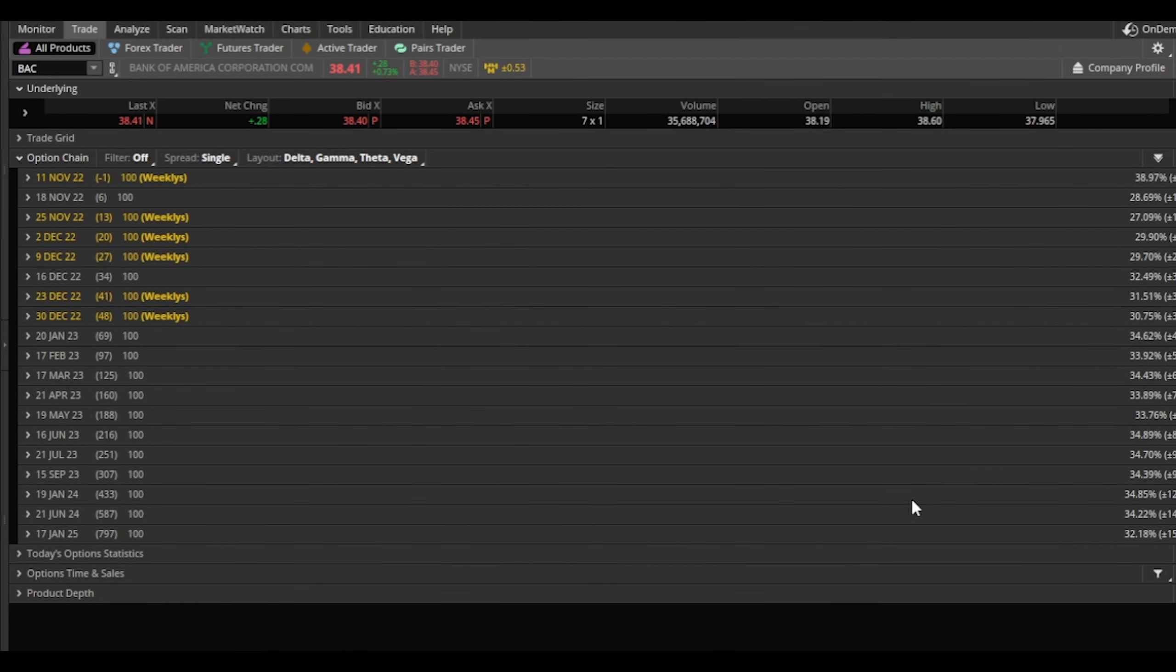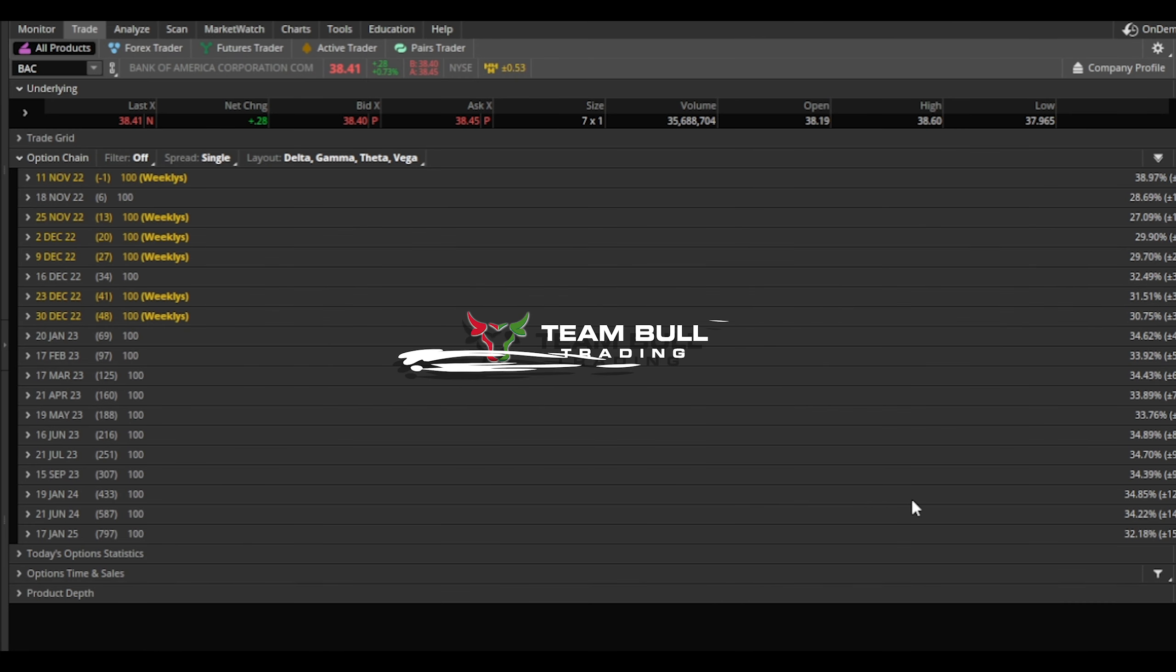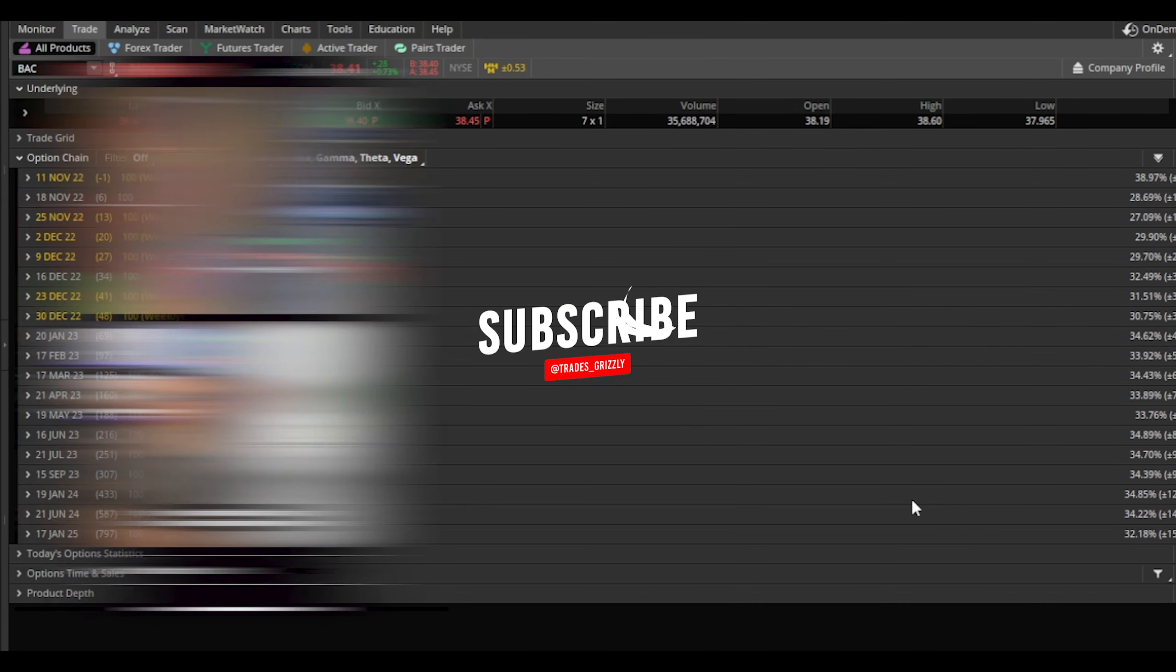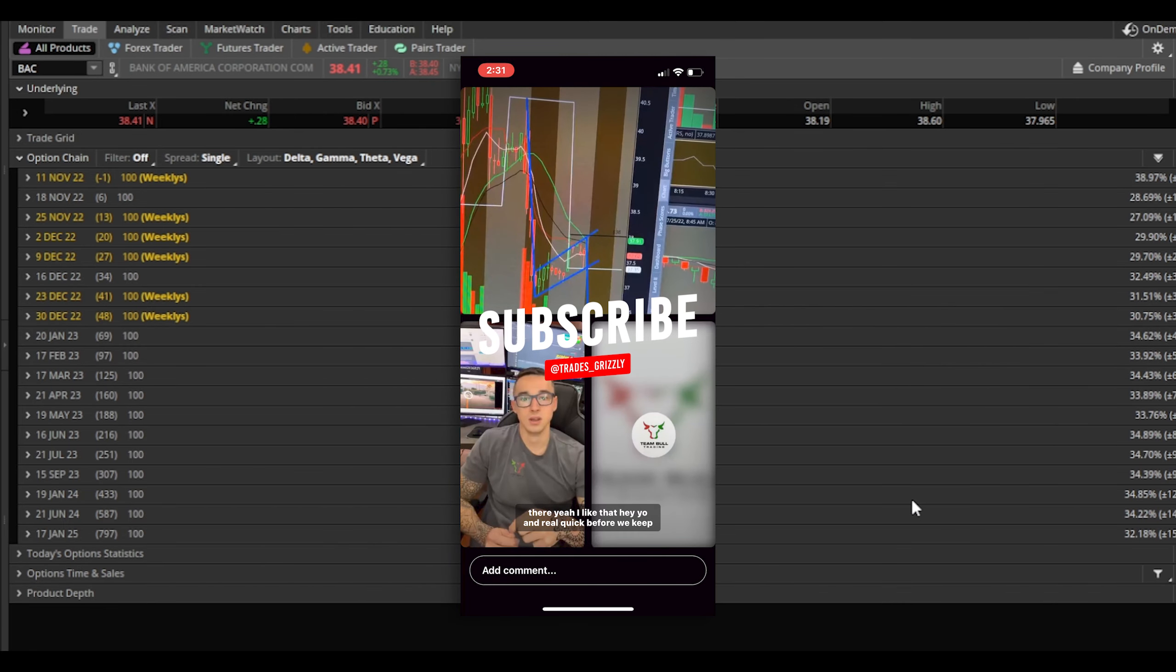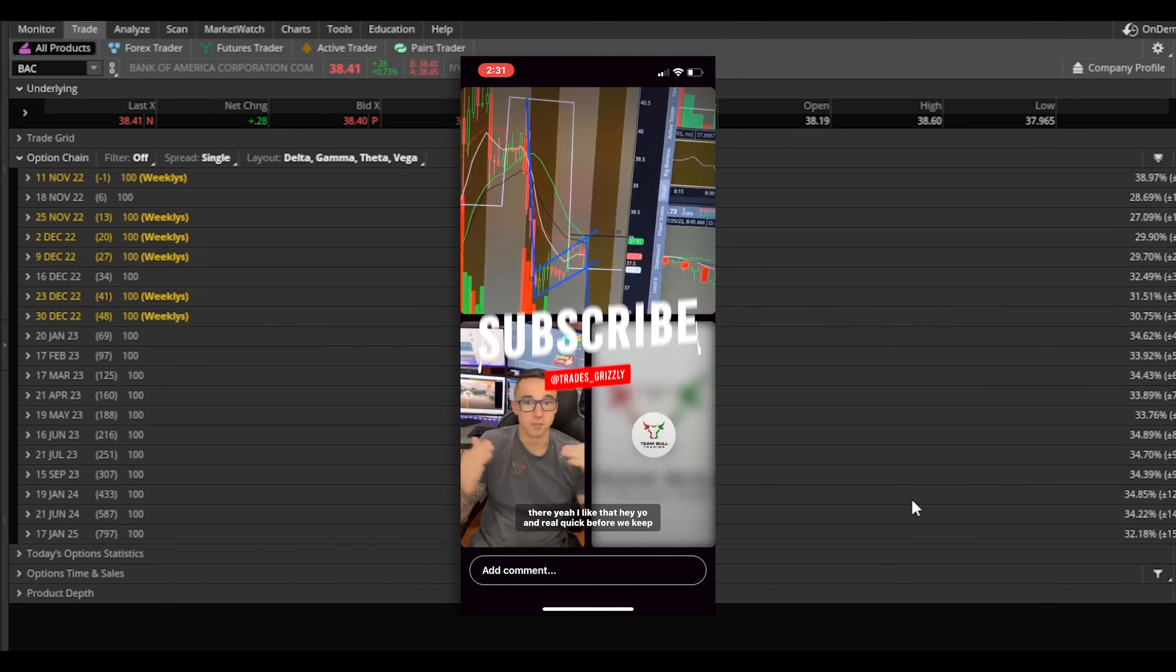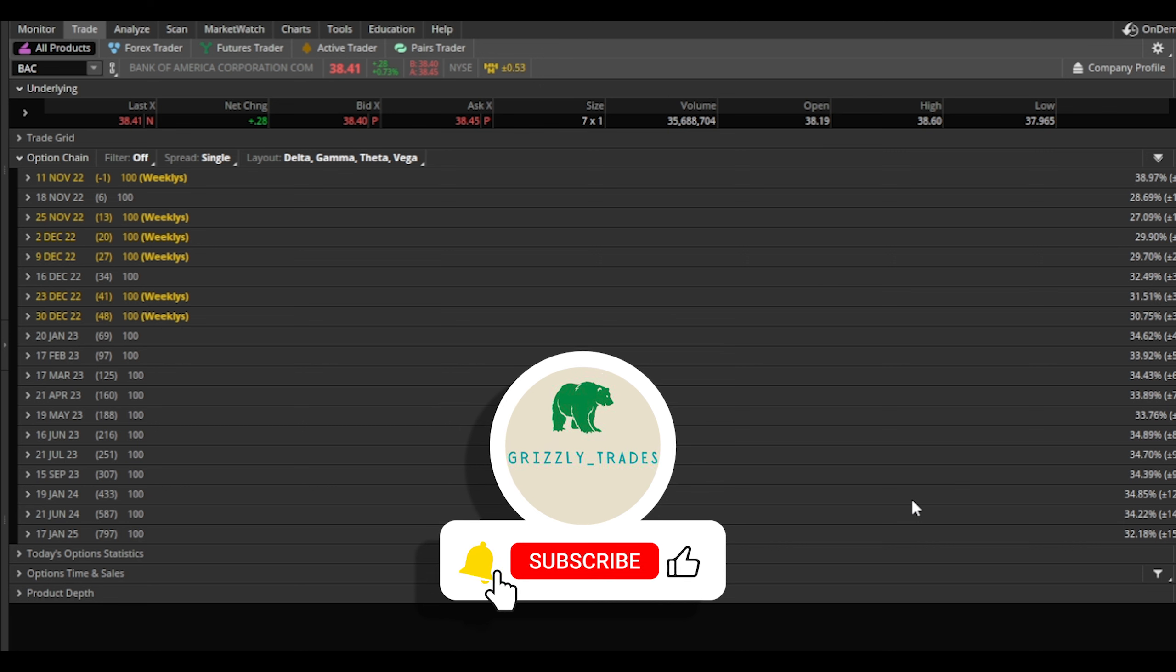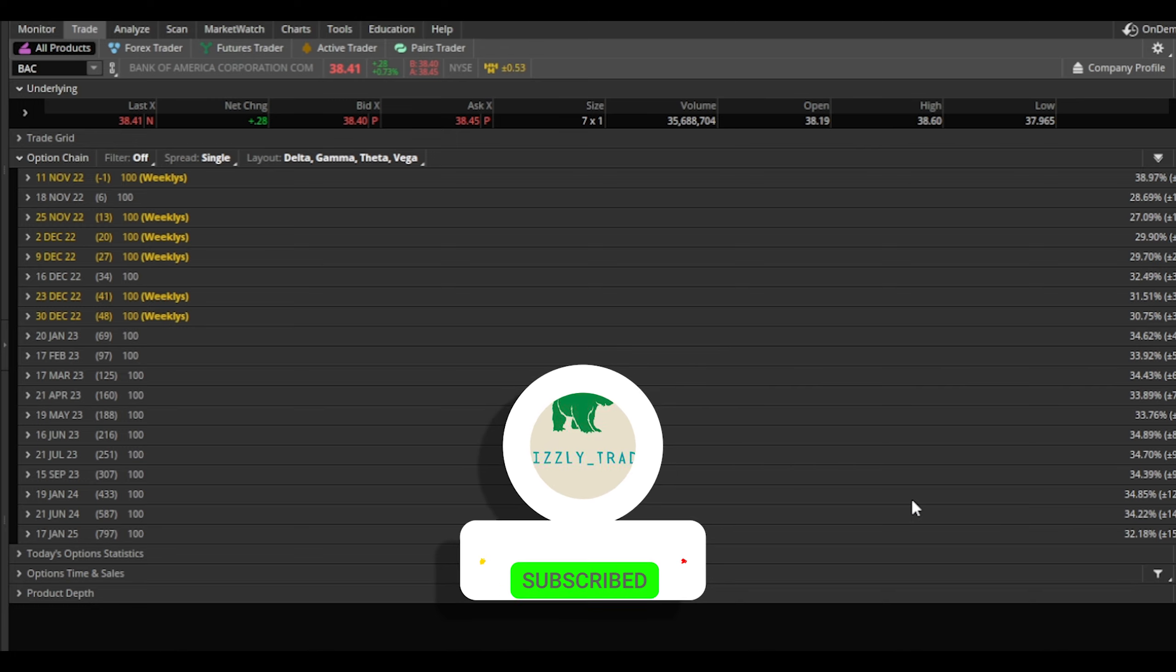How's it going everyone, in this video I'm going to walk you through how to sell covered calls, one of my favorite income sources in the stock market. But before we get started with this video, be sure to subscribe to my channel, click that thumbs up button, and click that bell icon so you don't miss out on any of my upcoming videos.